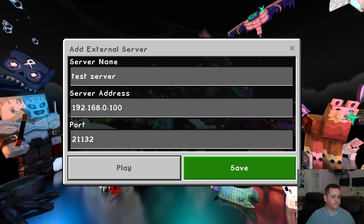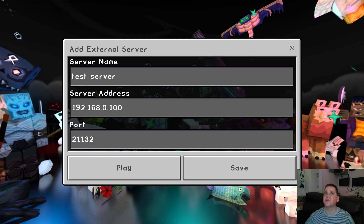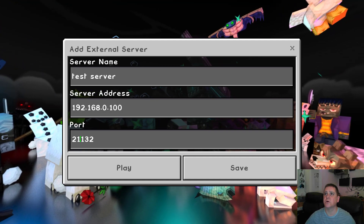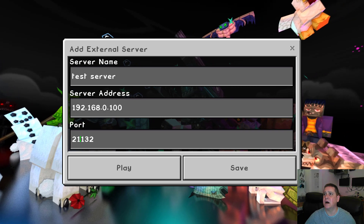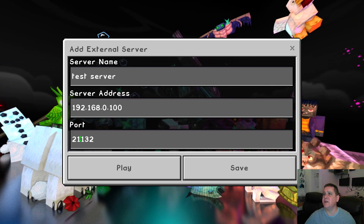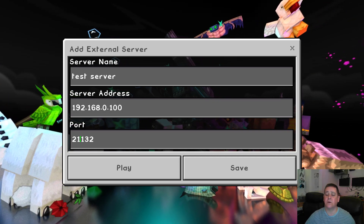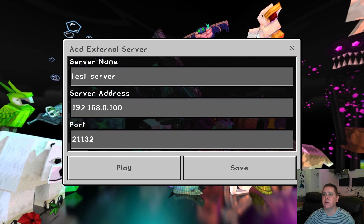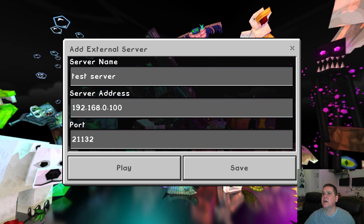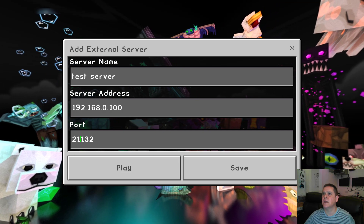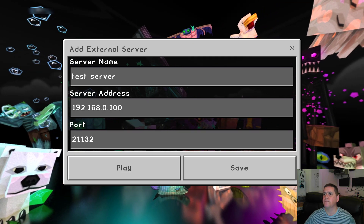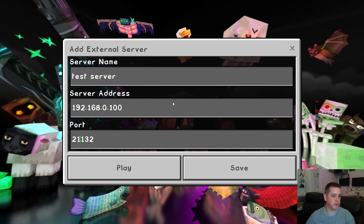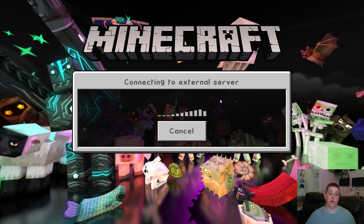Each router is different, so I'm going through my router to enable that port forwarding now. If you need help with this just get in touch. Credit again to Mark for helping me get this far.